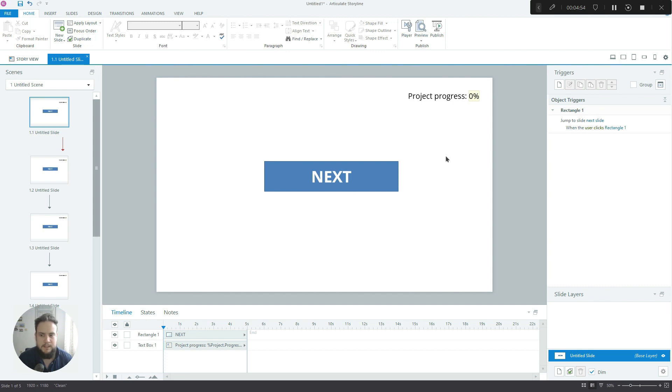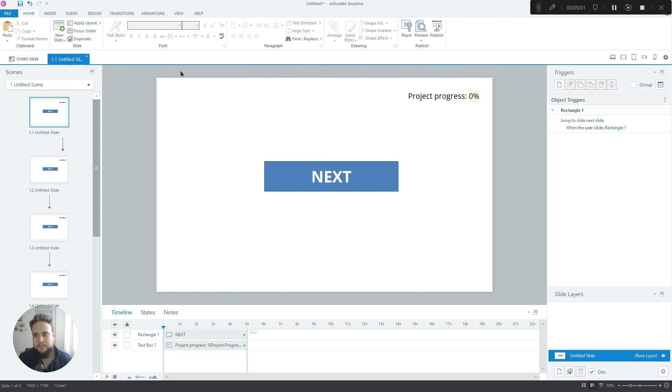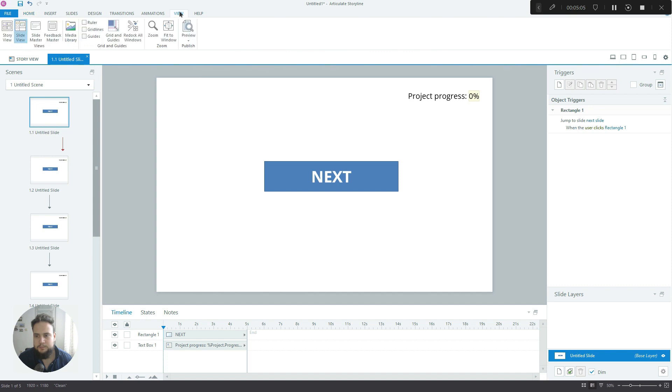That's the first and the most basic way to display the progress the learner is making as they are interacting with your course. Now let's build the second type of progress bar.